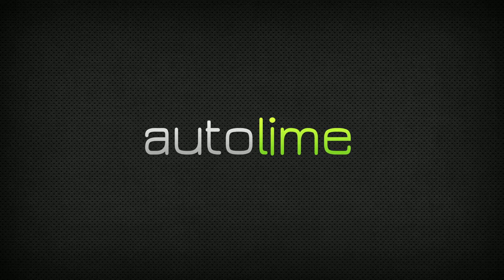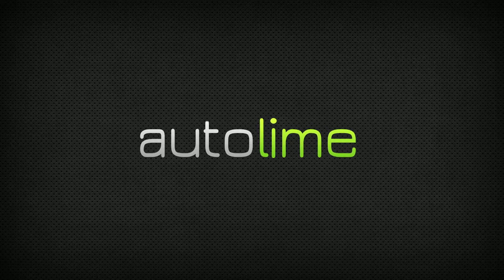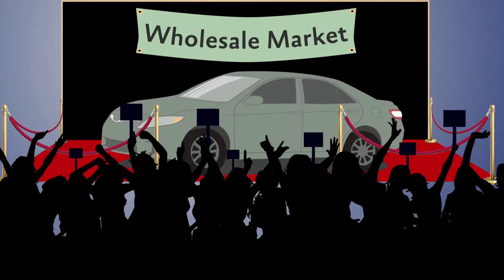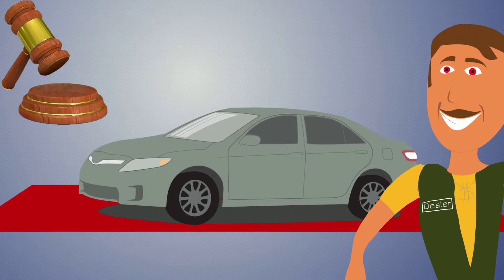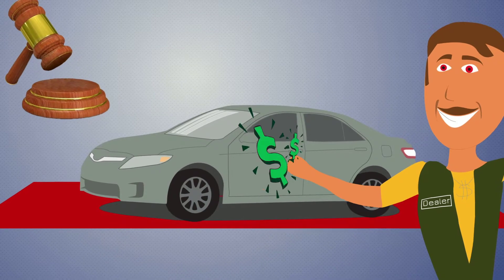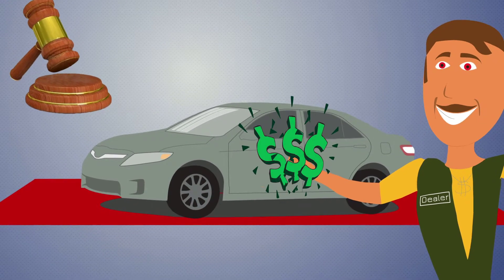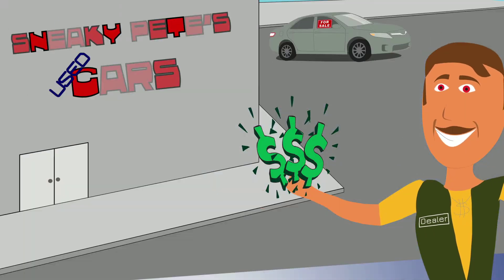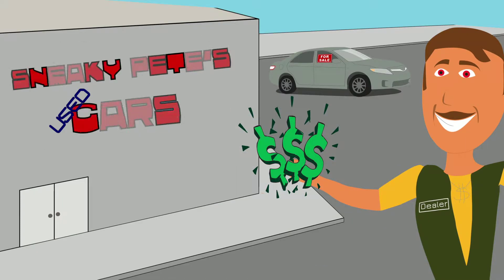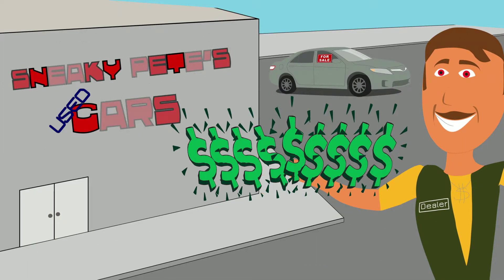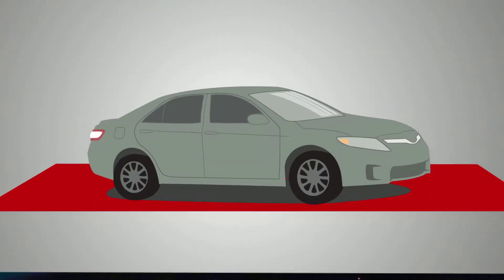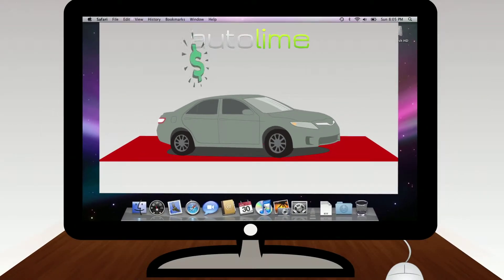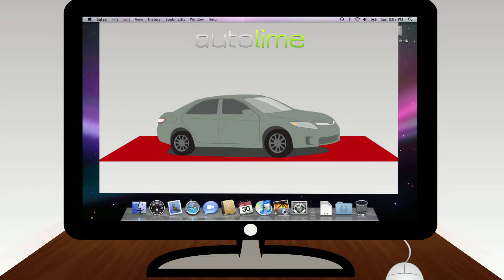Auto Lime is changing the way we buy used cars forever. Most dealers buy used cars at wholesale auctions and then sell those cars to you with a big markup, sometimes up to $5,000. What if you could eliminate the dealer and buy direct from the wholesale market and save money?